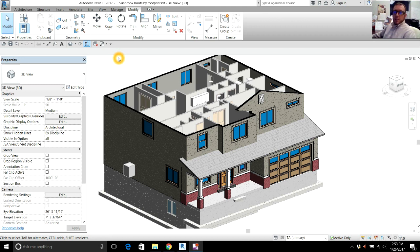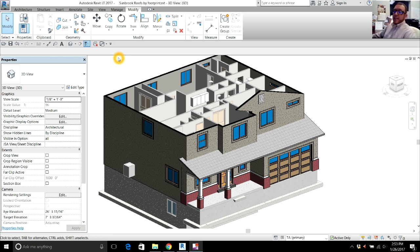Hi! Thanks for watching Be Limitless. My name is Rich Webster. This video is going to be on Roofs by Footprint in Autodesk Revit LT 2017.